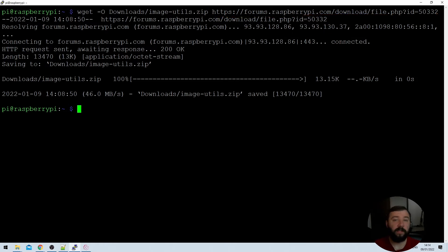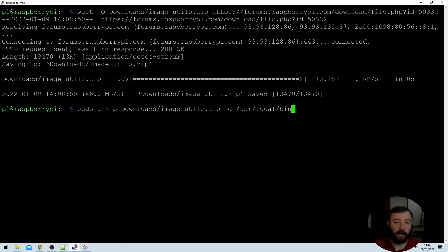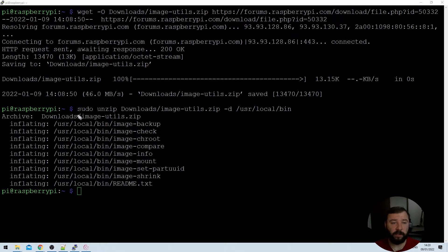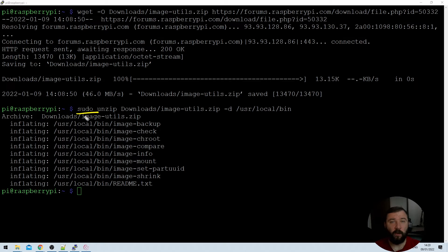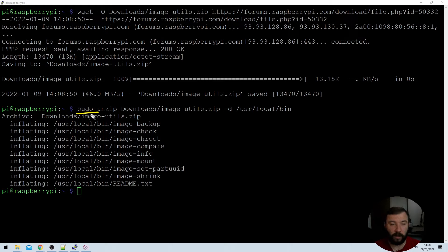Once the files are downloaded we can go ahead and unzip them to the appropriate folder using the following command. Once again let's break down the command that we just used. So the first portion of the command is sudo and that gives us root privileges. We need that because the destination directory that we're writing to is protected and only the root administrator has access to it. My user account doesn't as standard have permissions to write to that directory.